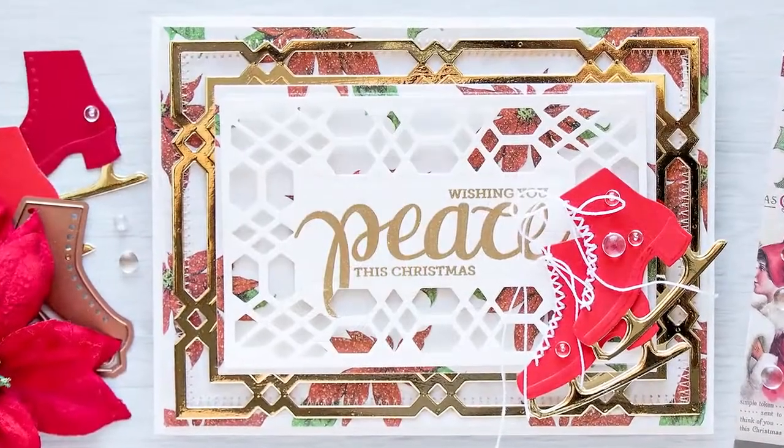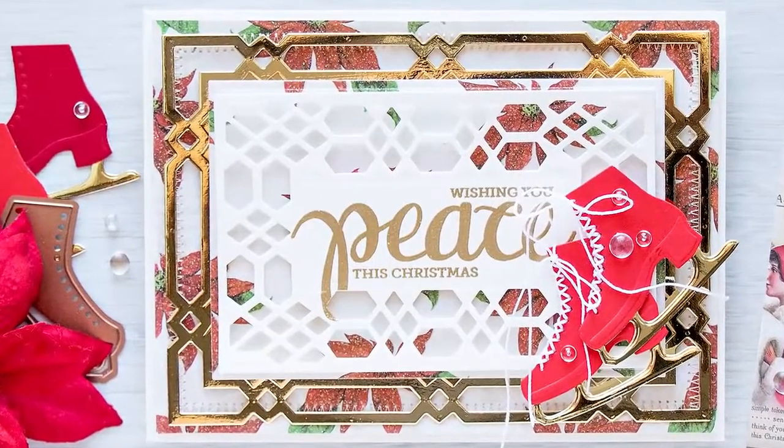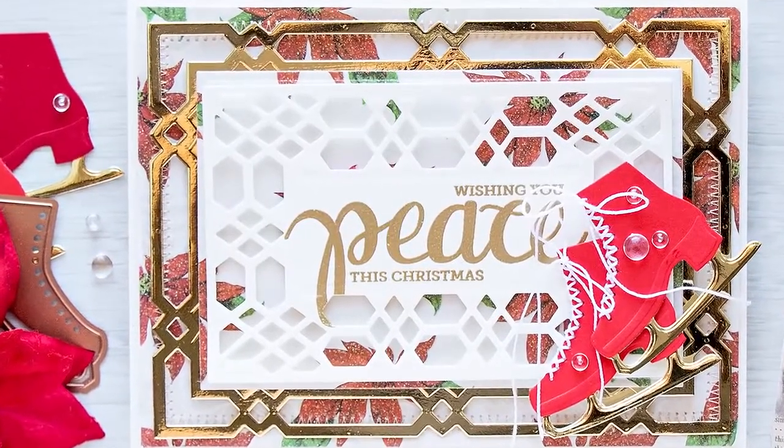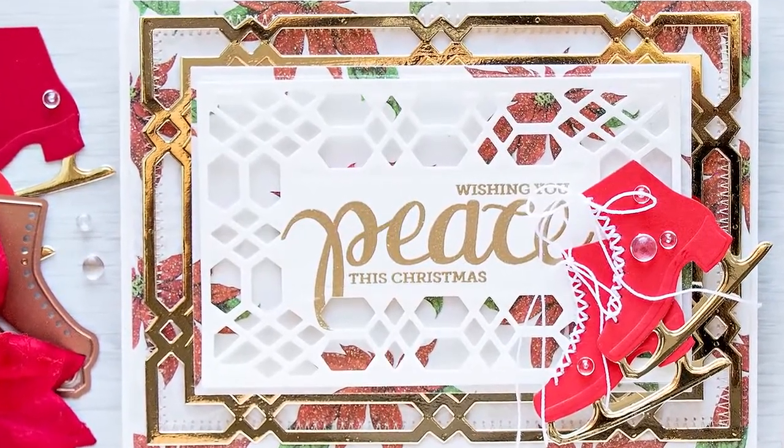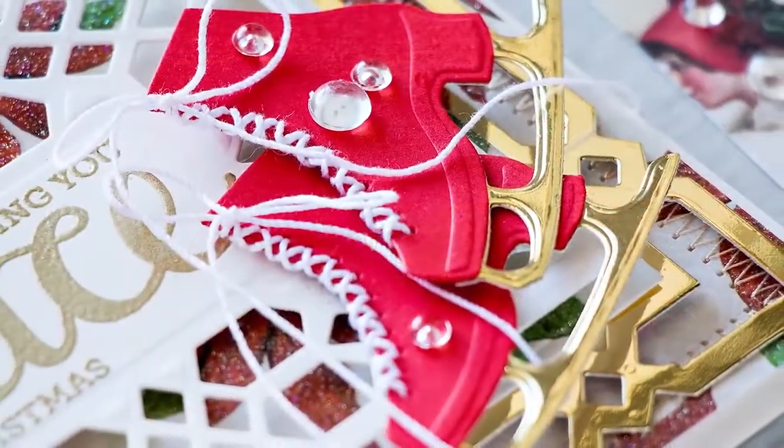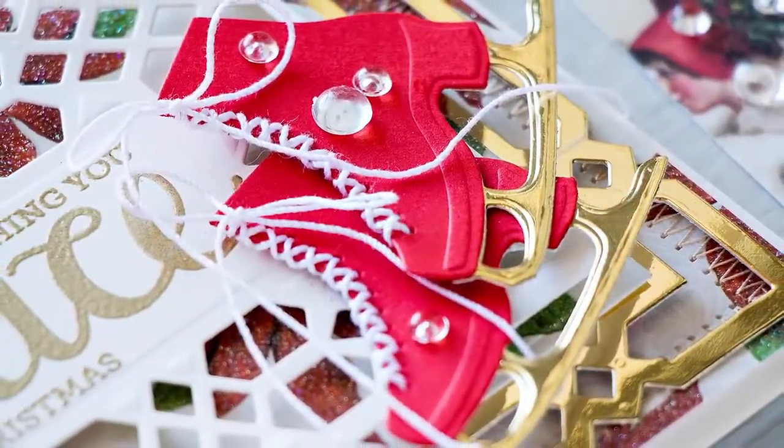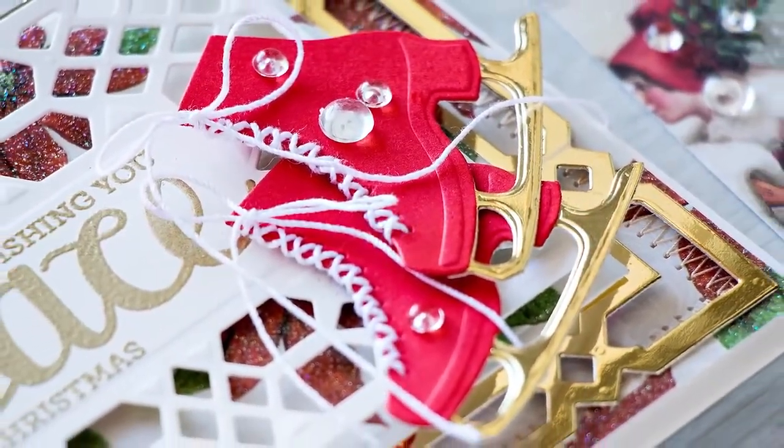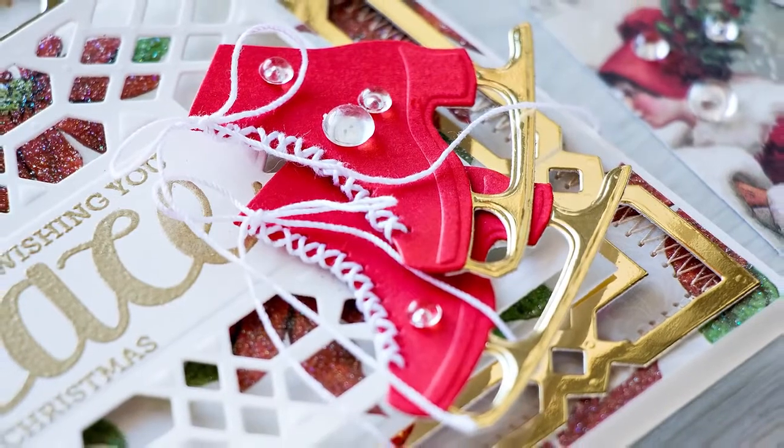Hello there, this is Yana Smakula for Spellbinders Creative Arts and thank you for joining me today. In this video I'll show you how to create a classic holiday card using several dies from Spellbinders.